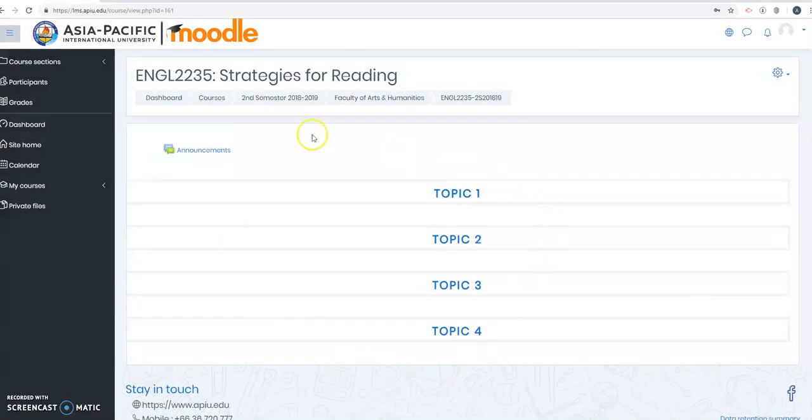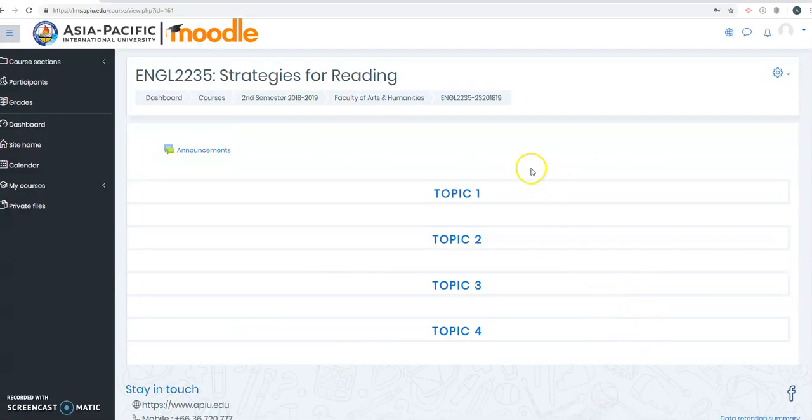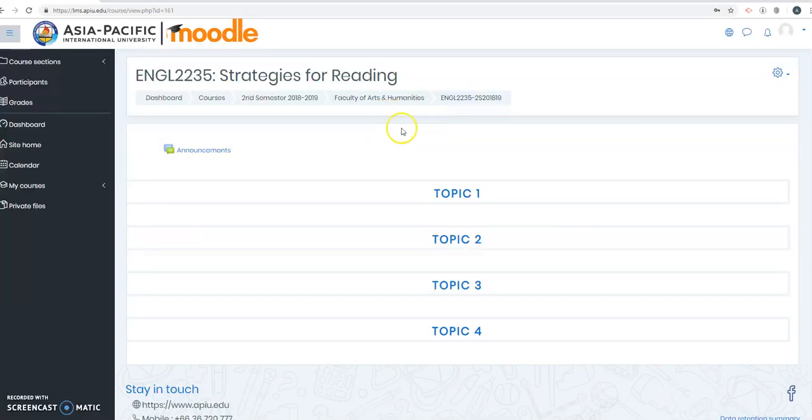And this is where you will actually see the assignments, announcements, forums, quizzes, online, whatever that Mr. Carlton will publish. Right now it's empty because it's a new course.